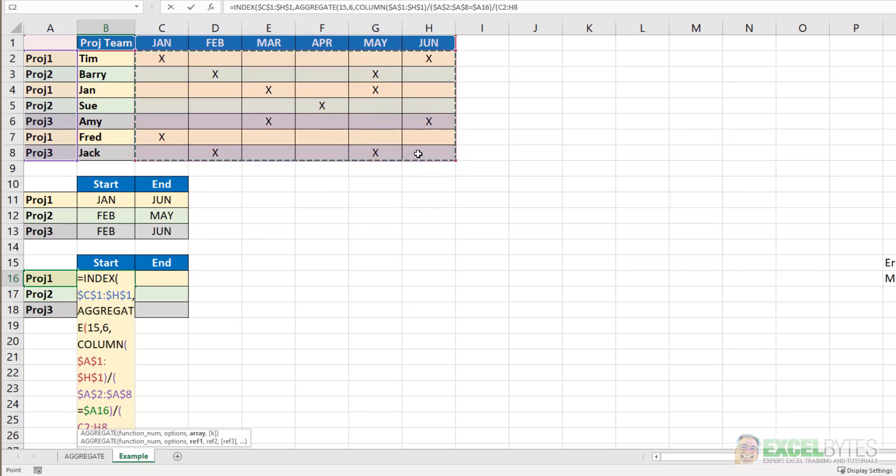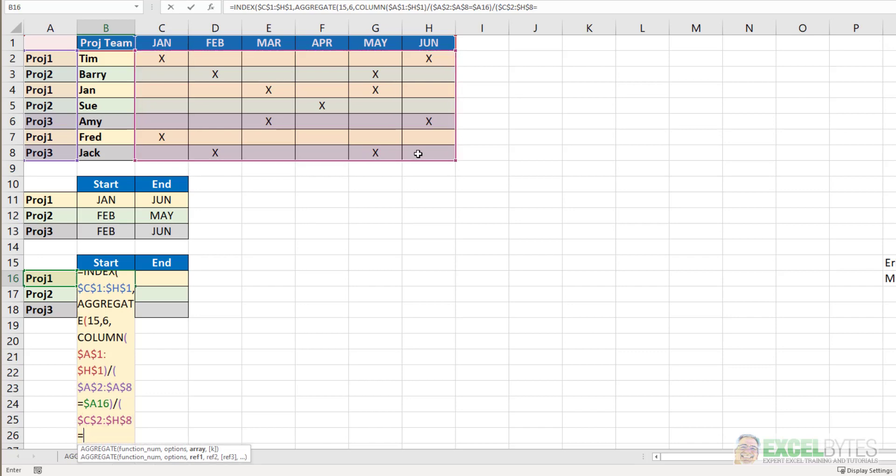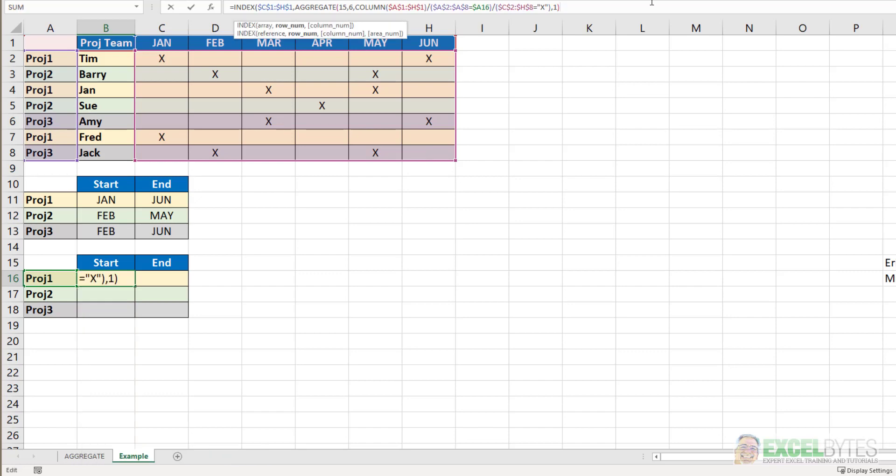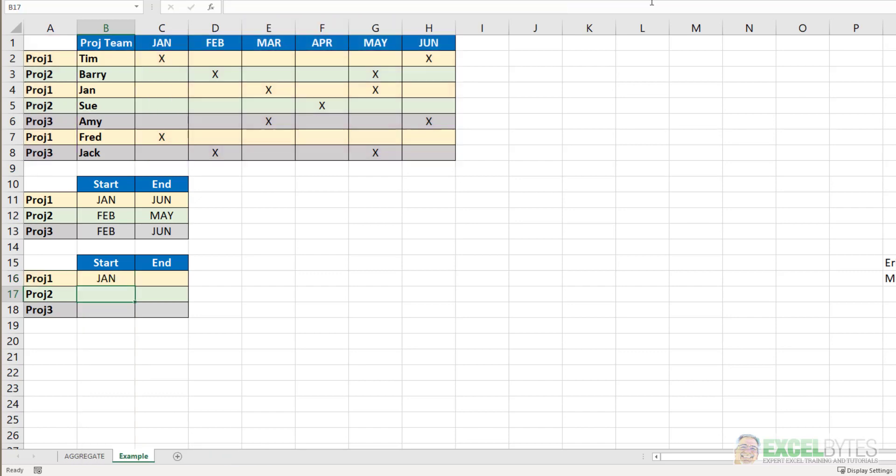locking that equals A16, which is the project number. Now I'm going to use the F4 function three times to lock the A, but I'm not going to lock the row number. I'll close that parentheses. And I'm going to divide that by whether C2 to H8, which is the data range. And again, I'll lock that, equals X. Close that parentheses. Comma. And my K number for the small function is going to be one. I want the smallest column number. Close that parentheses. And then close the index parentheses. Hit enter.